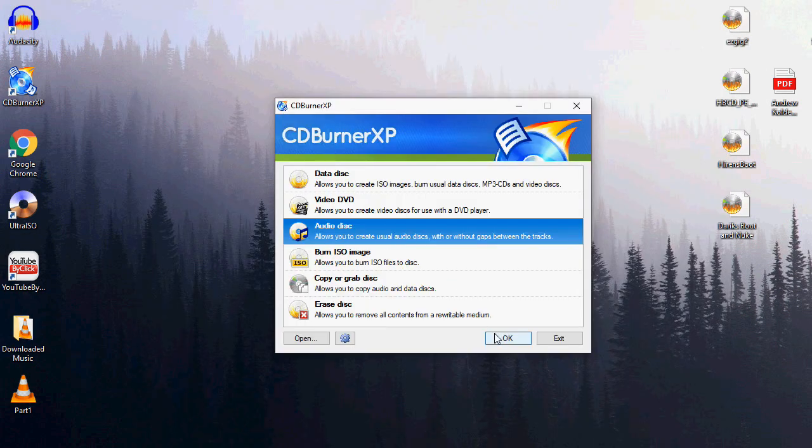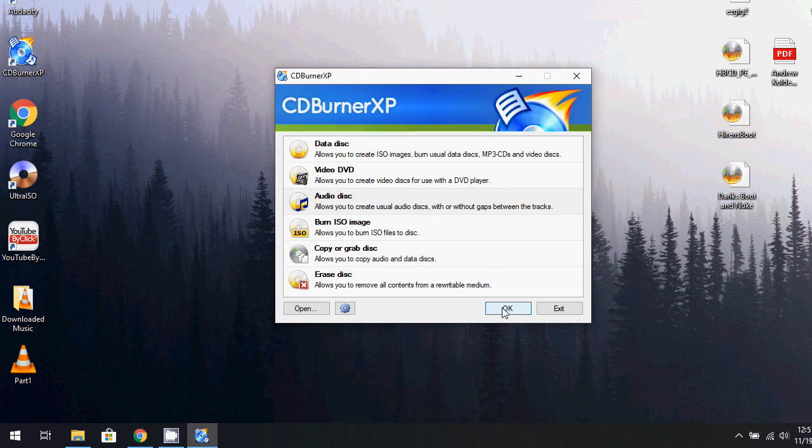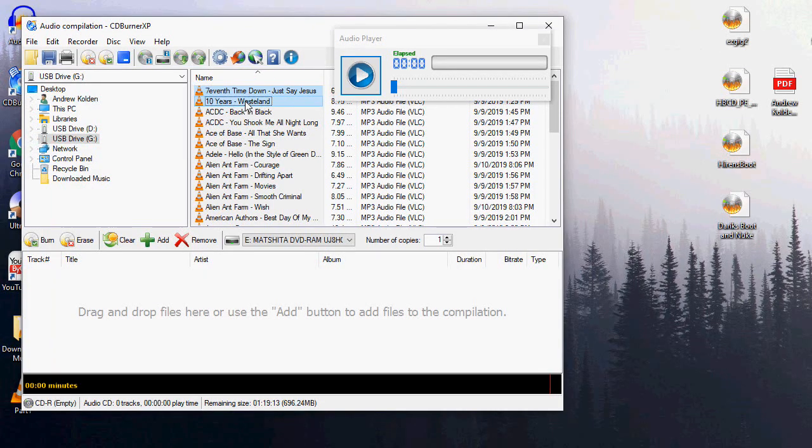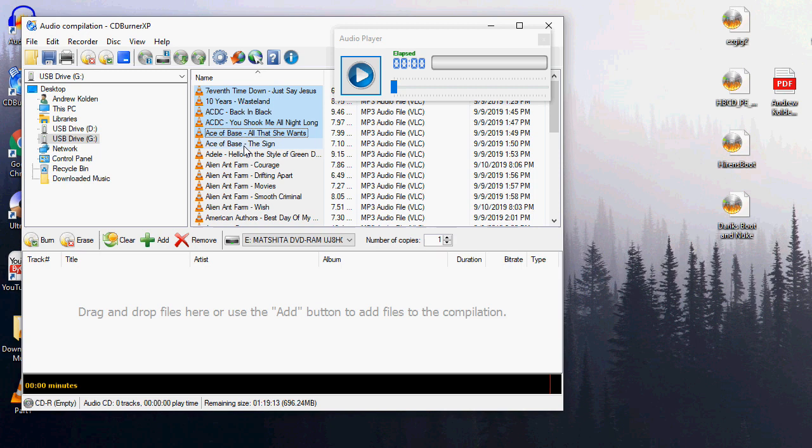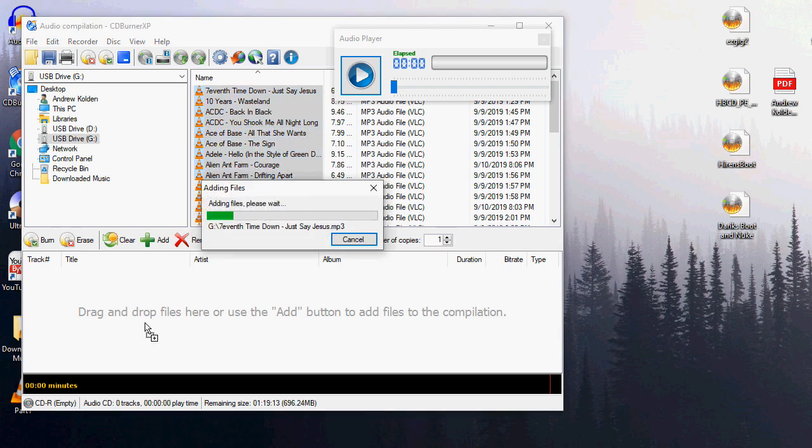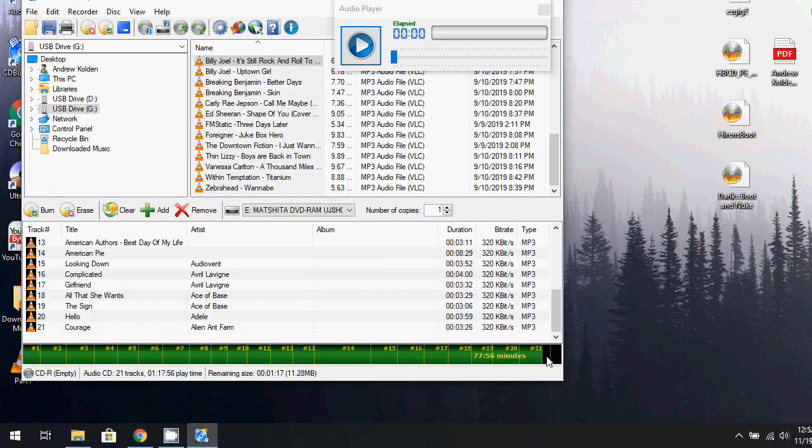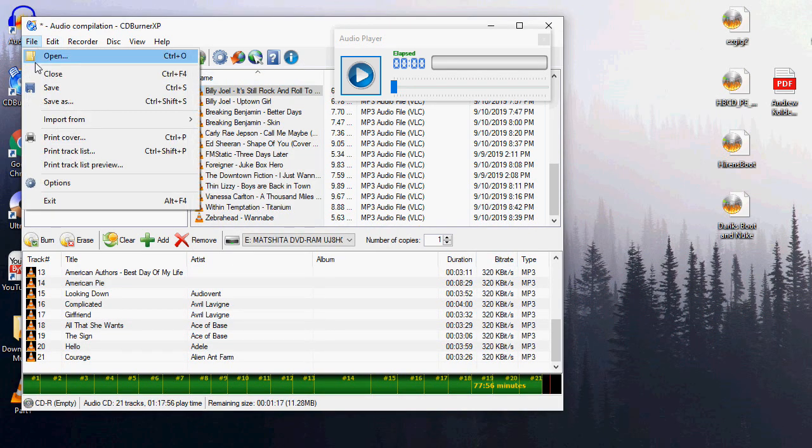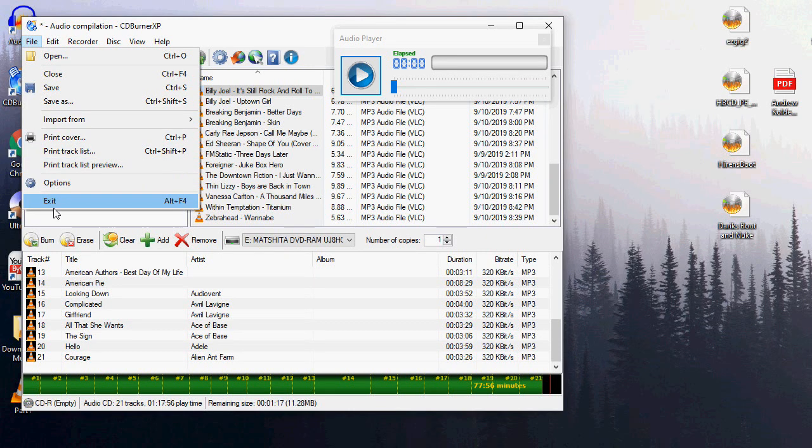We can now open up our favorite program, CD Burner XP, and let's create our audio CD by adding our MP3 files into the program. We can keep adding and adding music, and I found out that I can fit almost about 20 songs on there. When you are finished adding your music, go ahead and let's burn the audio CD.